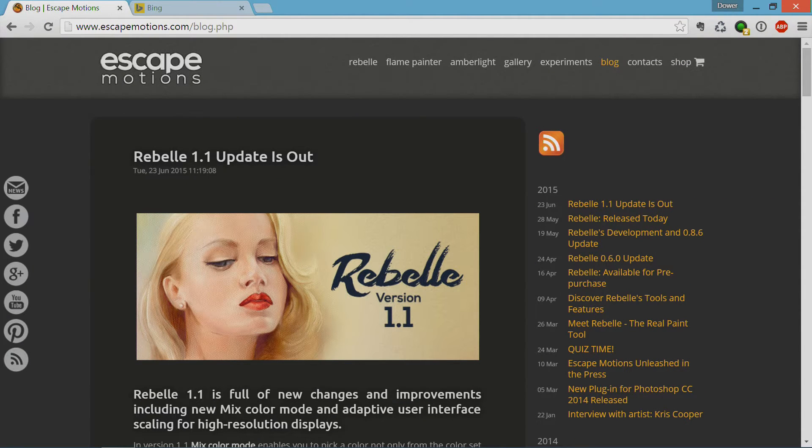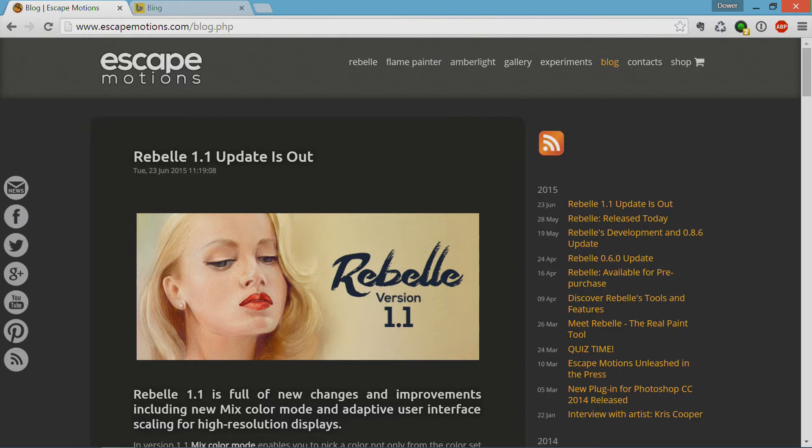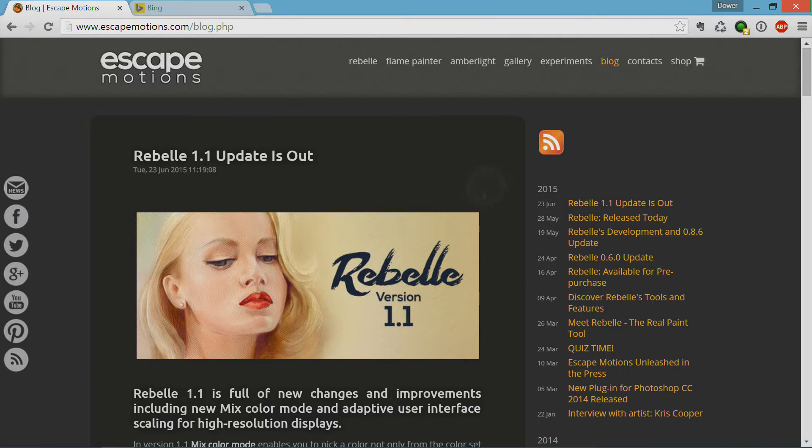Welcome to DiverTin.com. Today we're going to take a look at Escape Motion's Rebel 1.1. This is a revisiting of my Rebel video I had done previously for Surface Pro 3. So once again, I'm using my Surface Pro 3, and we're going to look at 1.1.